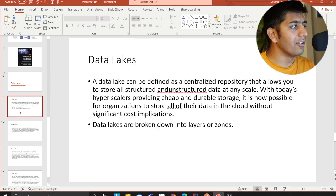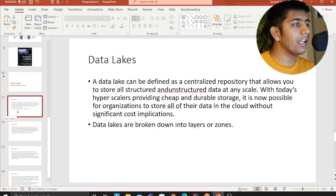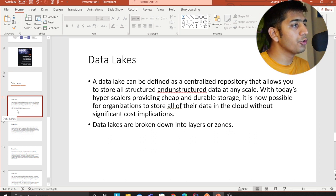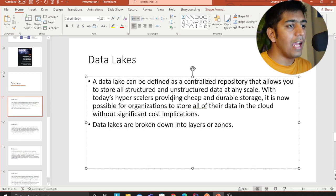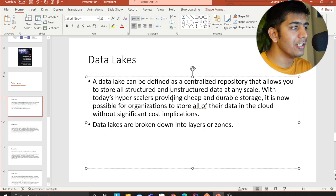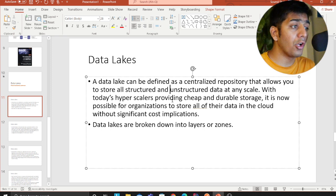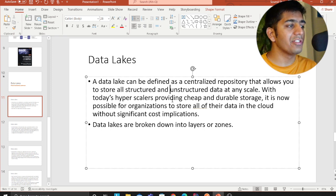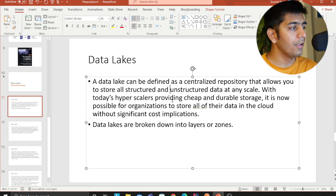A data lake can be defined as a centralized repository that allows you to store all structured and unstructured data at any scale. With today's hyperscalers providing cheap and durable storage, it is now possible for organizations to store all of their data in the cloud without significant cost implications.